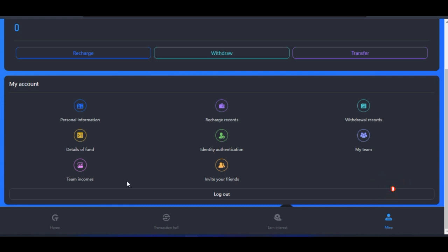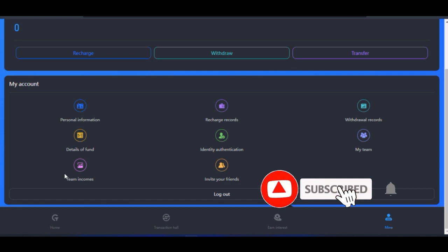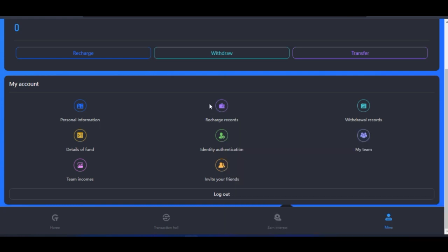If you want to know your fund details, come to 'Fund Details.' Under 'Team Income,' you can see how much your team has generated for you. The scripts we provide can also be used for your team members. So if you join under me and have access to that script, the people you bring in can equally automate their accounts as long as we are in the same team. You can also view your recharge records here.